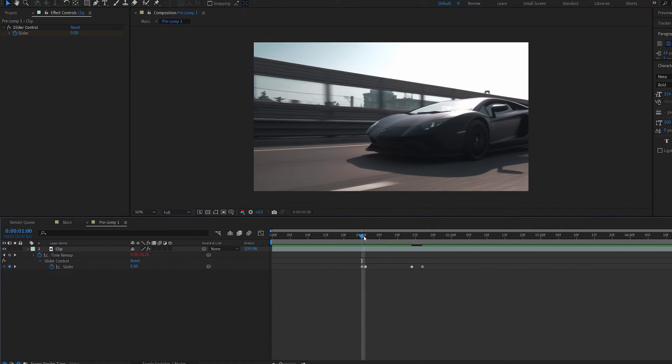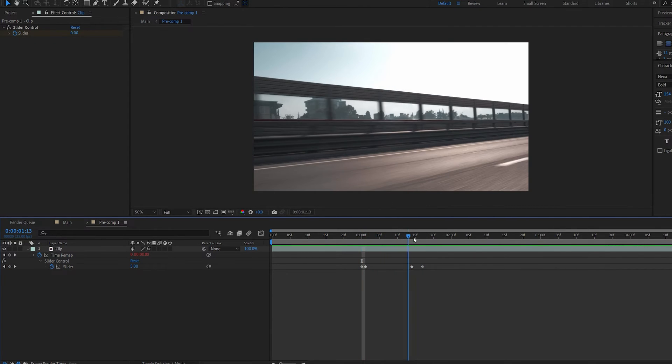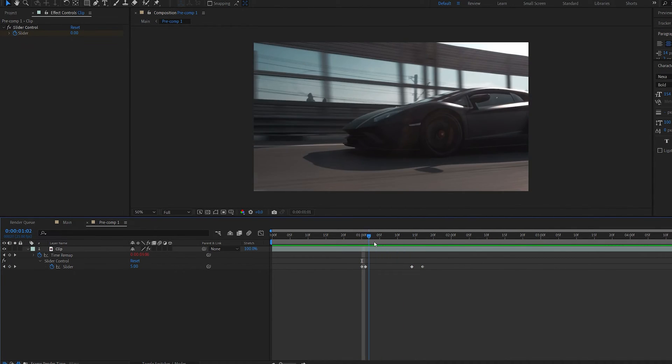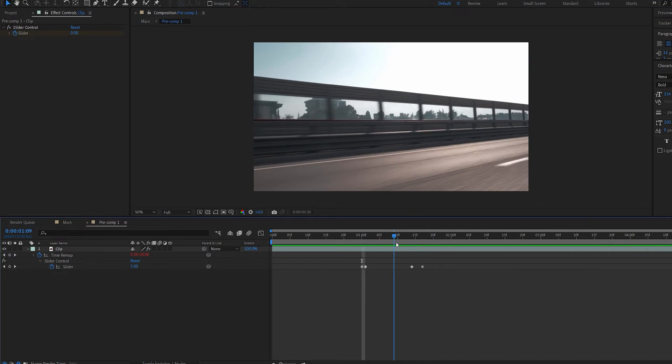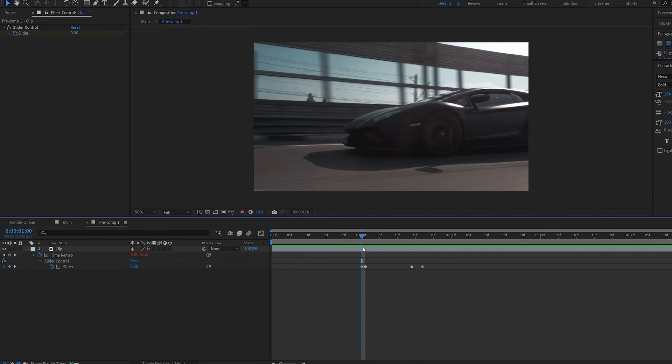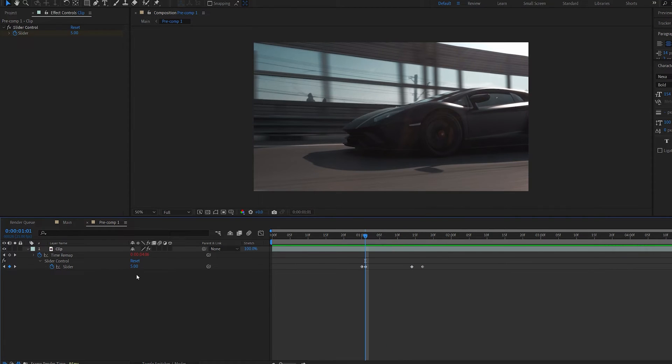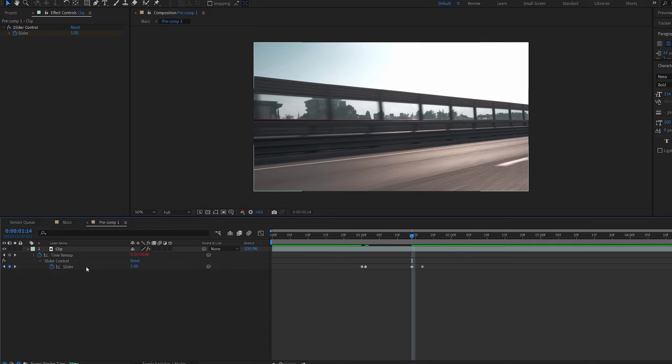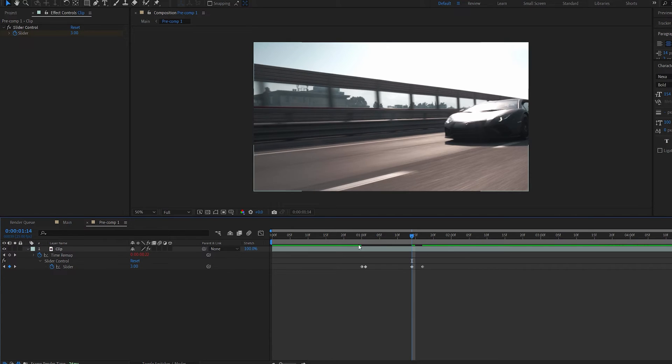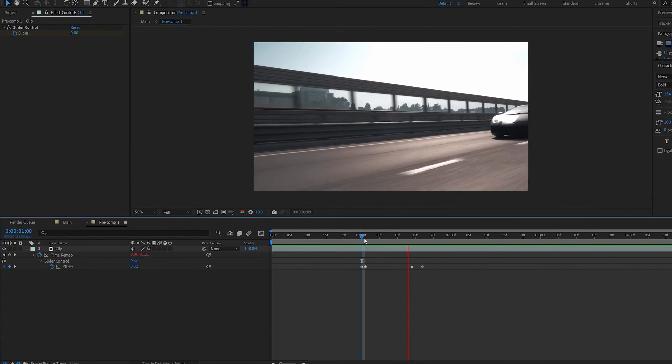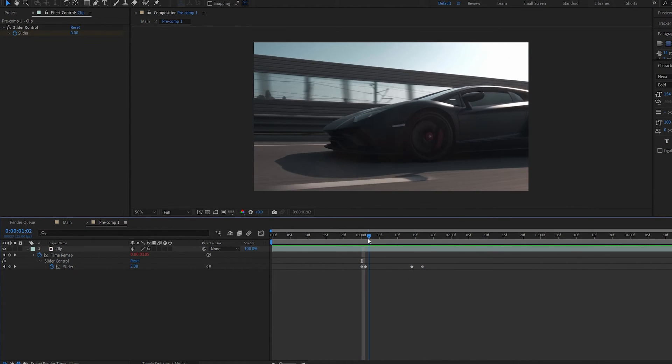So if we play this back you can see we get those crazy jitter time type of effect here and if we decrease the slider control so let's say two and maybe three here then it goes back and forth a lot less.